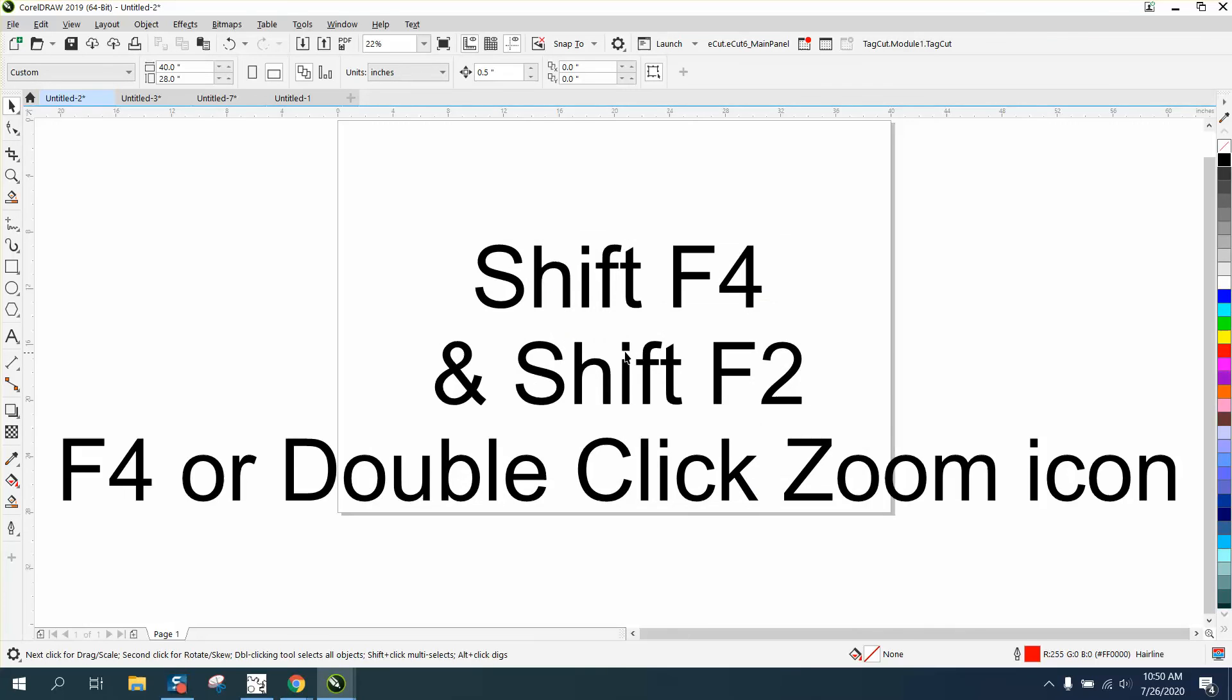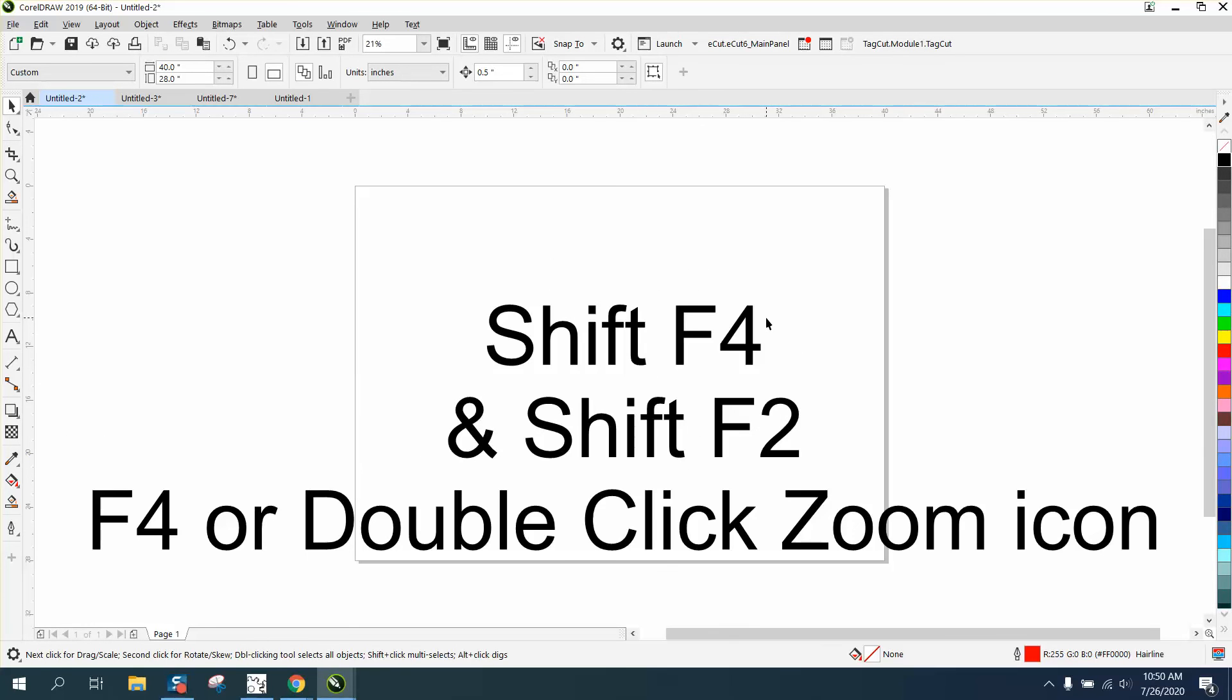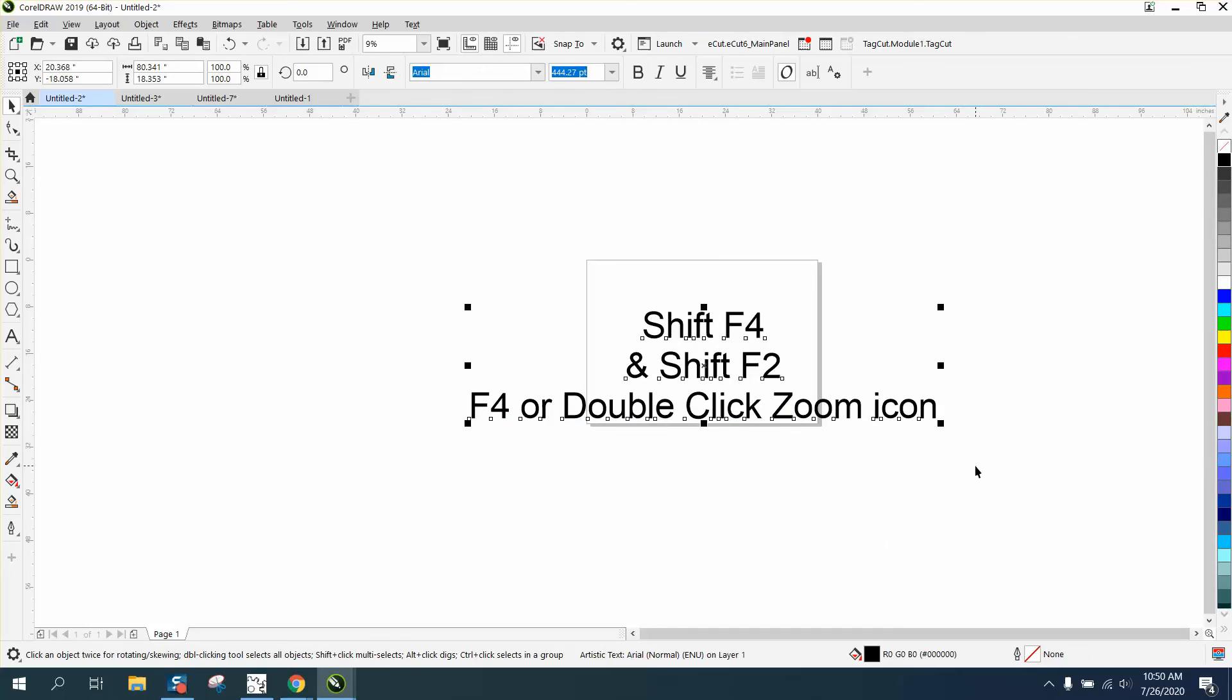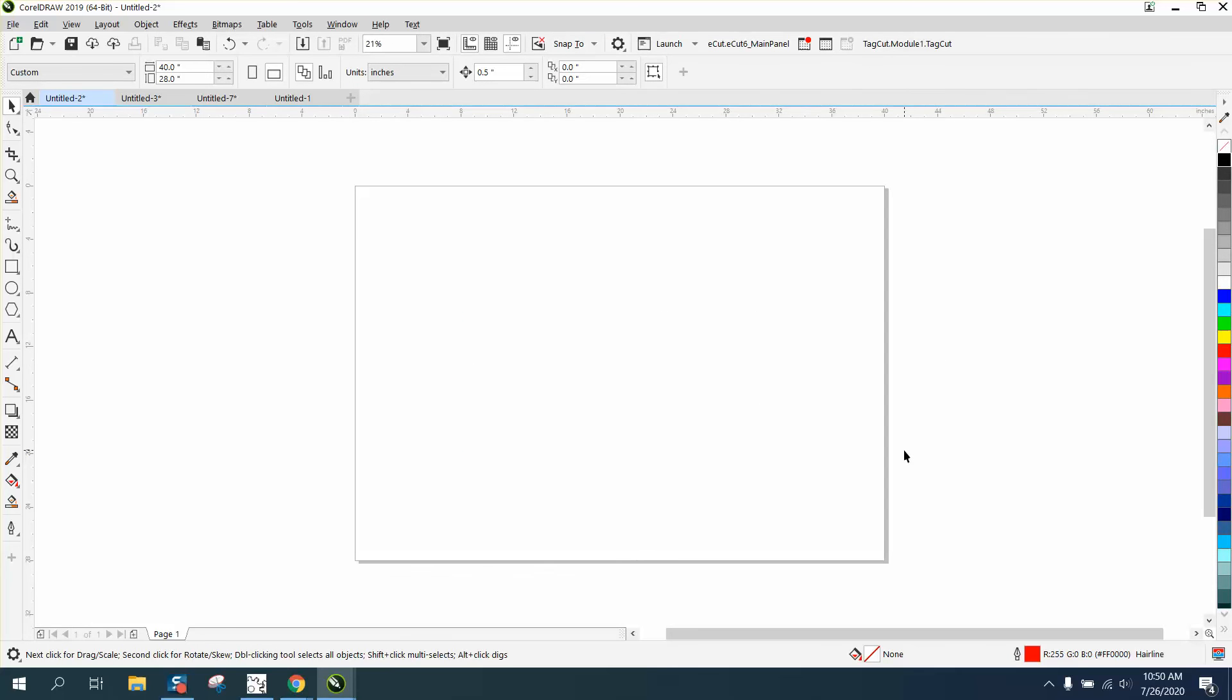Now instead of doing Shift F4, all we have to do is hit the V key, and it'll zoom into the page. Let's delete all this stuff and you can kind of see it just work for the page.